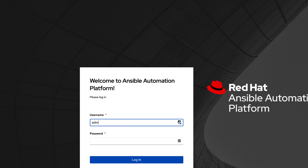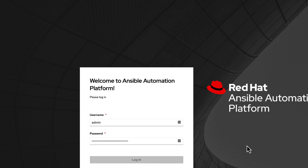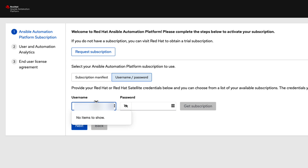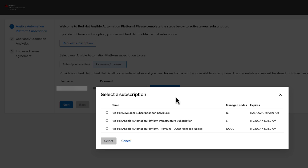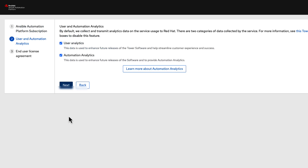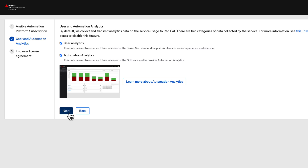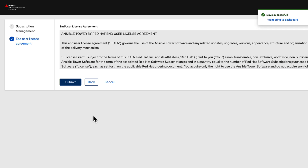Log in to the controller with these credentials and you'll land on the AAP Subscription page. Enter your subscription credentials and select the appropriate subscription. Enable access to the user and automation analytics if you desire, and click Submit to gain access to the AAP dashboard.